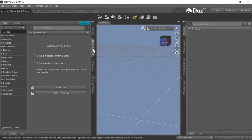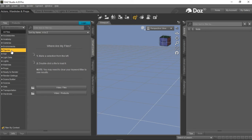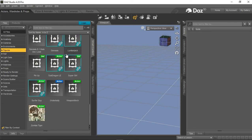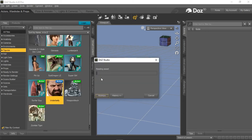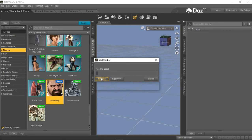I have the smart content pane expanded. So now I'll go to the figures tab and scroll down to locate the Underbelly figure. Double click to load that.